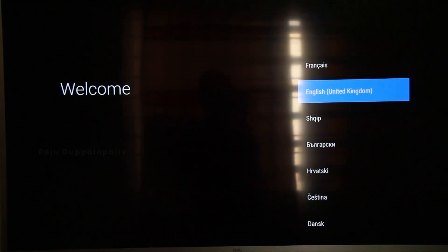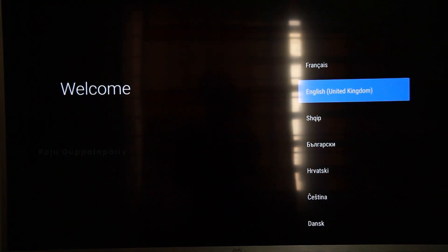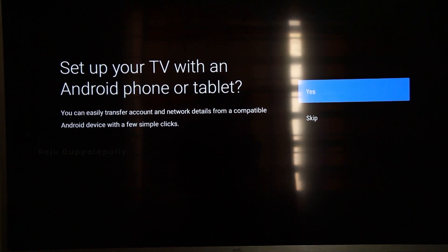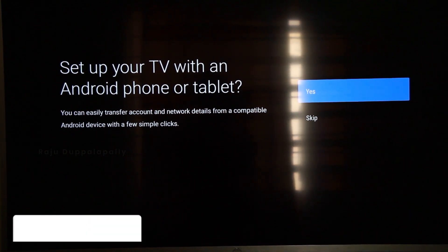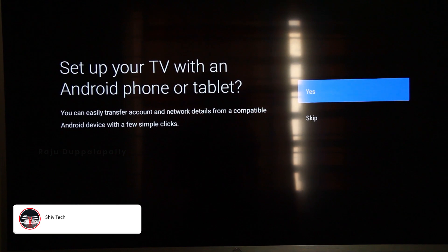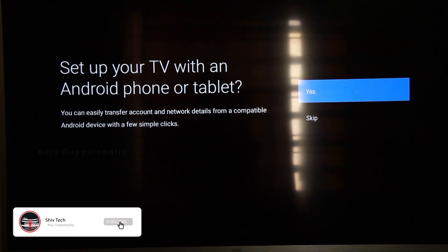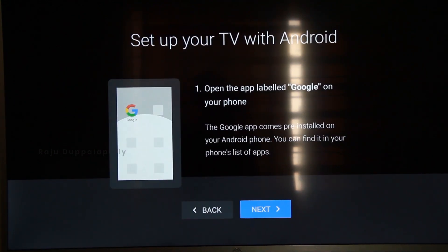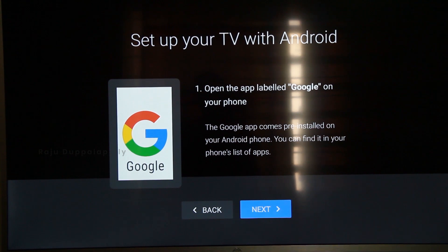We also have Google Android and Android TV. I can use my language and you can use the English option. If you are using Android and a tablet, you can use the tablet.